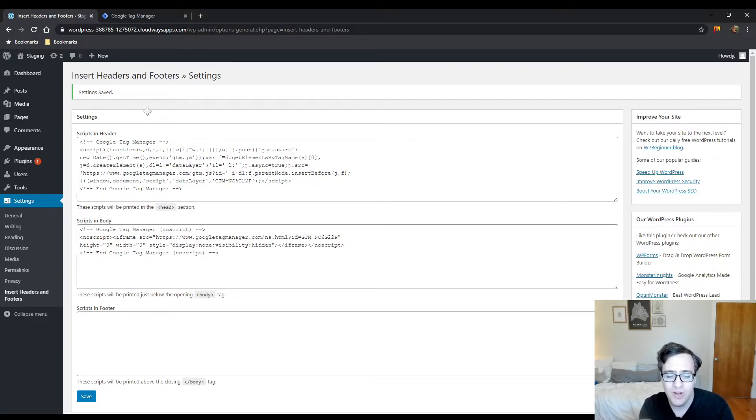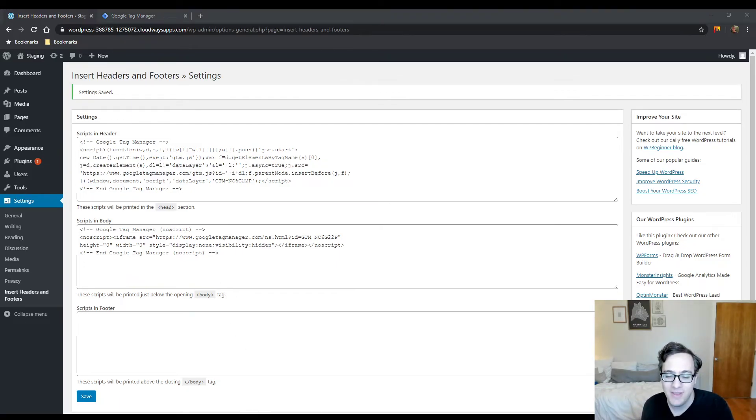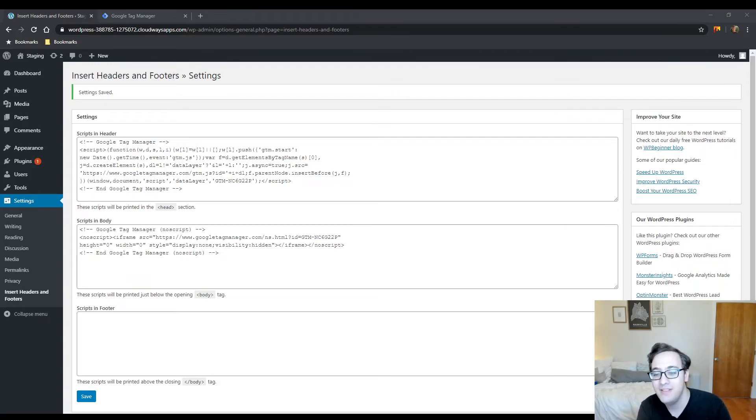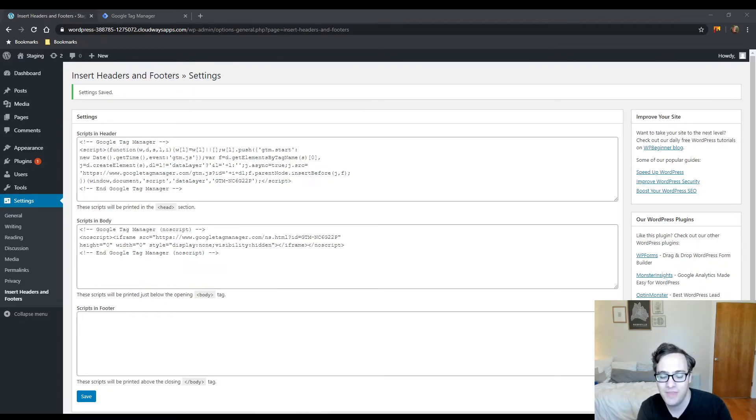But really, I can't stress this enough—and I see a ton of YouTube videos on this—don't add the code to header.php. You're just creating a ton of headache from a maintainability standpoint for absolutely no benefit other than to say 'I didn't install Insert Headers and Footers.'